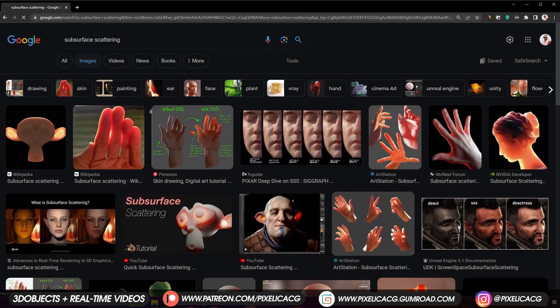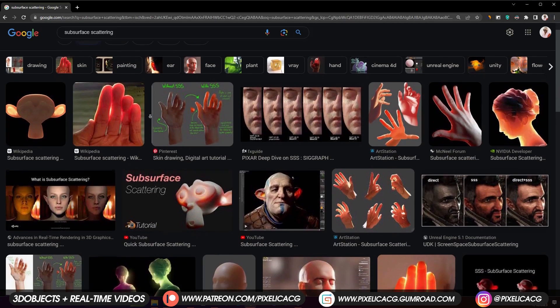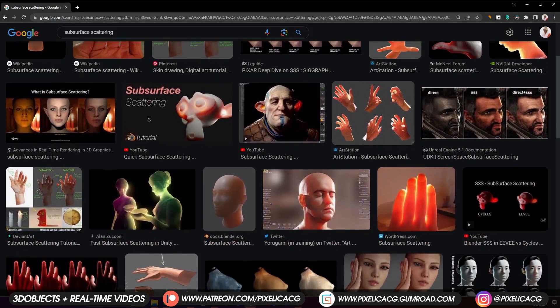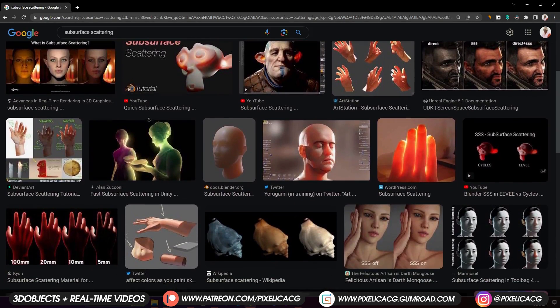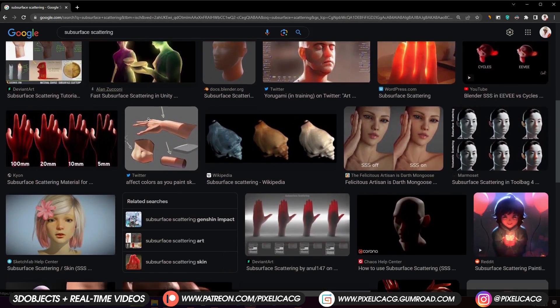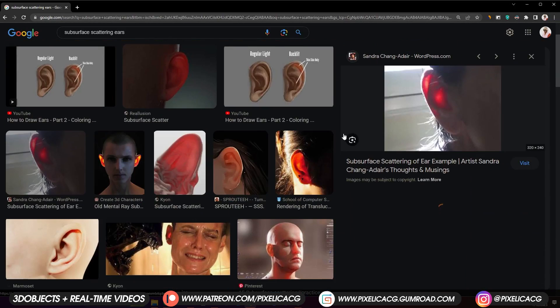Now let's add subsurface scattering. If you don't know what it is, it's basically simulating how light penetrates through the object, especially on thin surfaces like ears. And for that we need a map called translucency map.